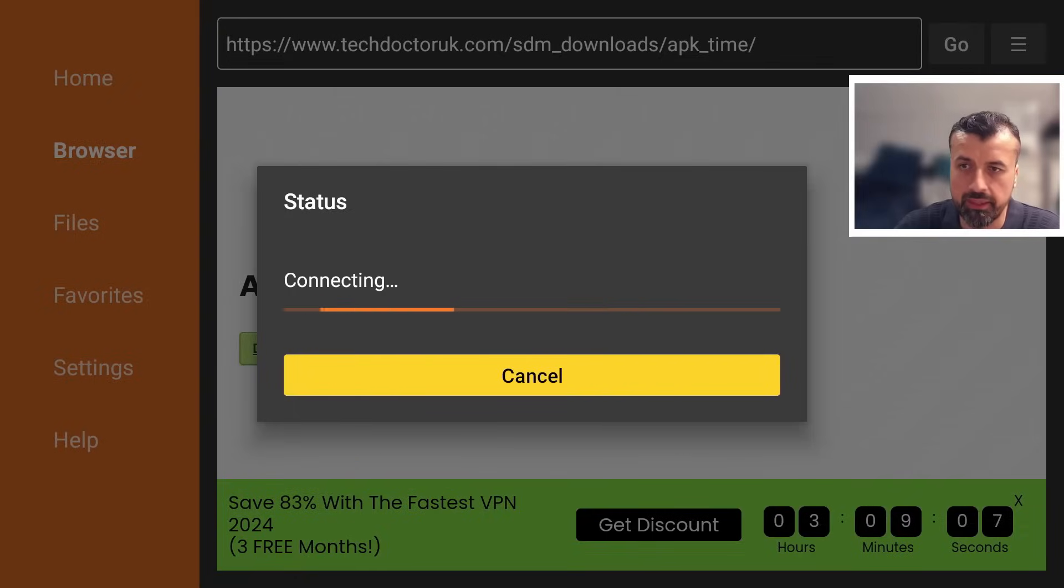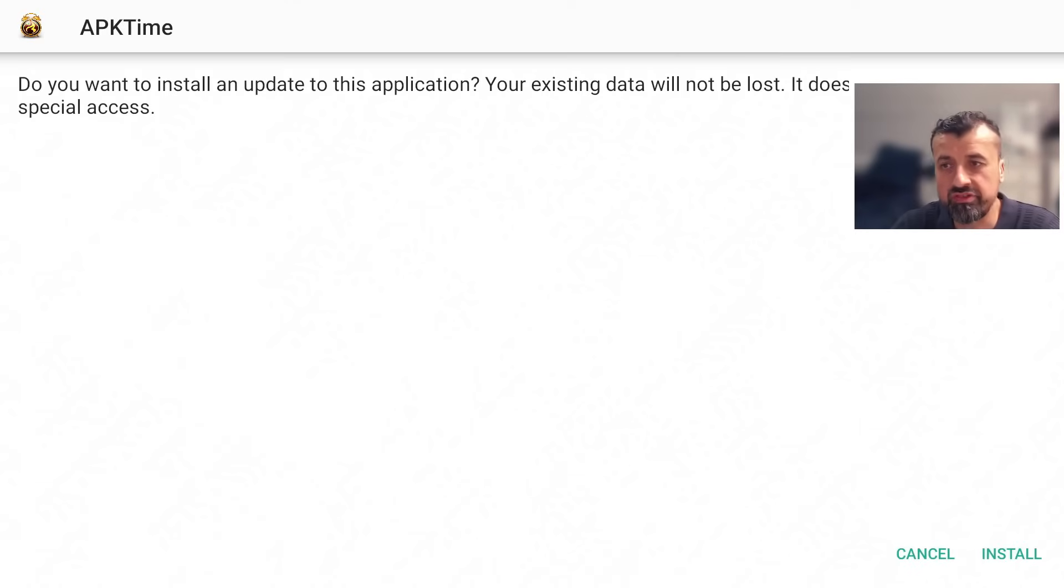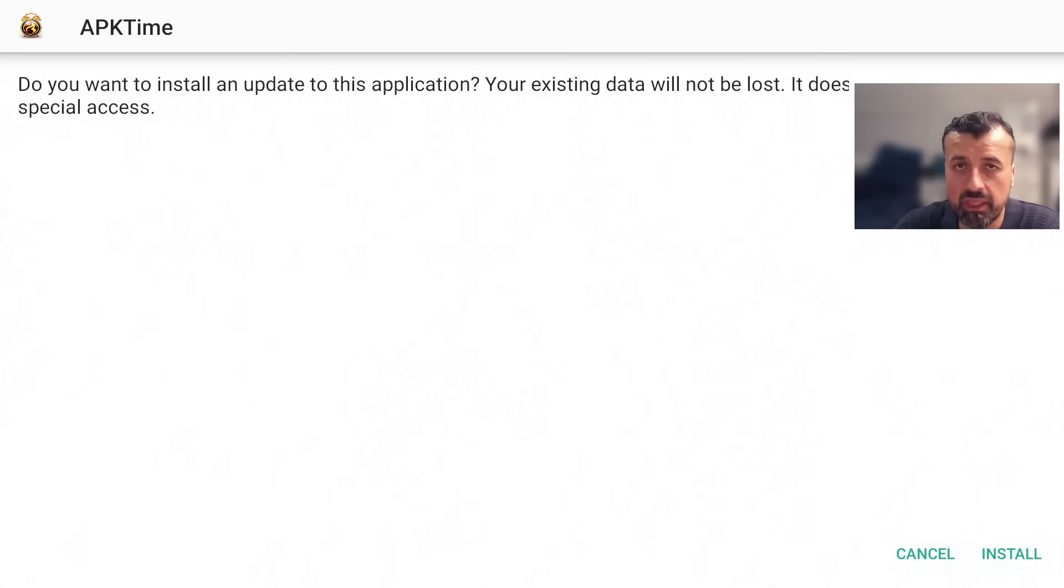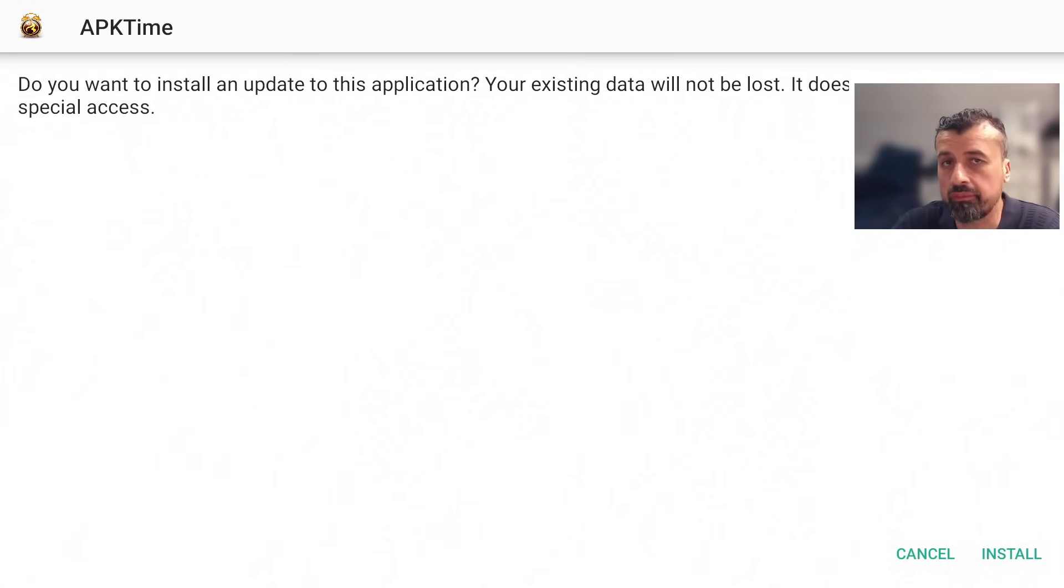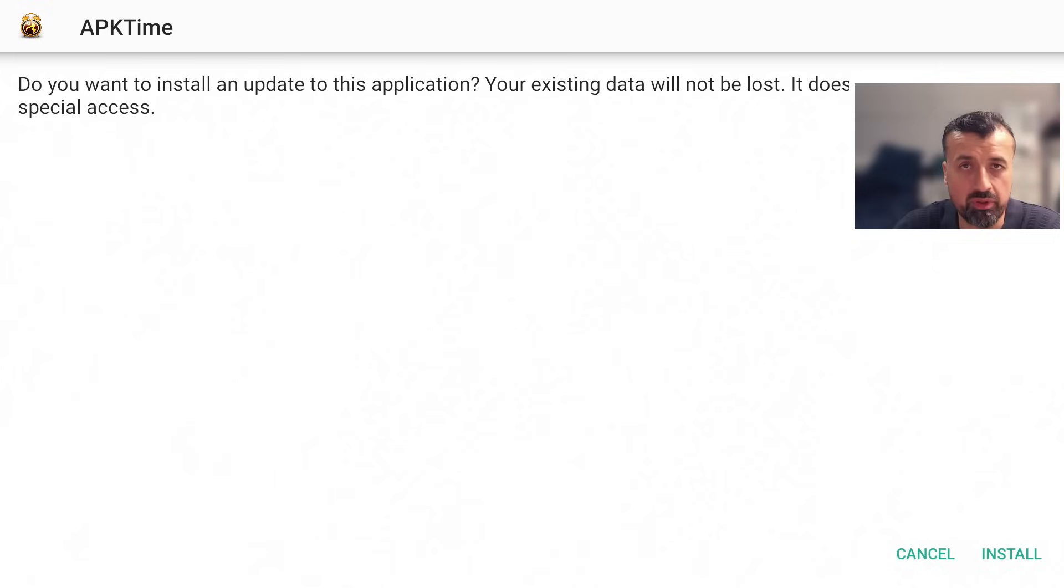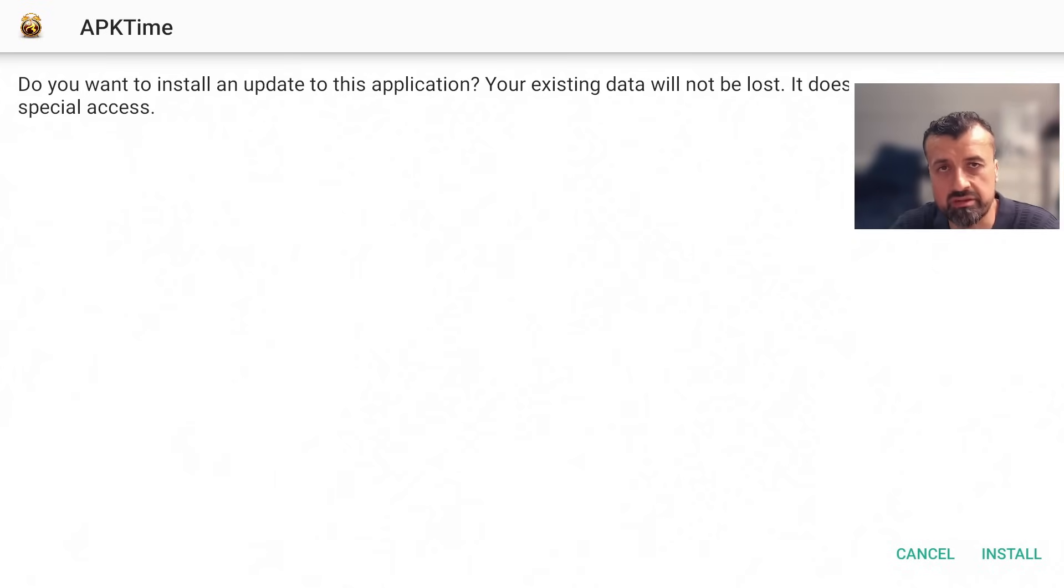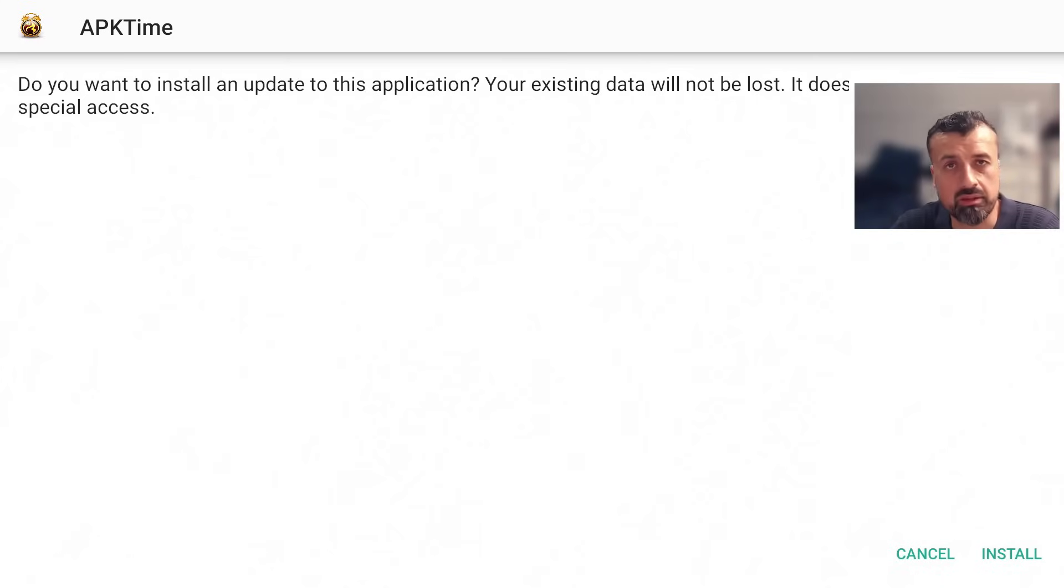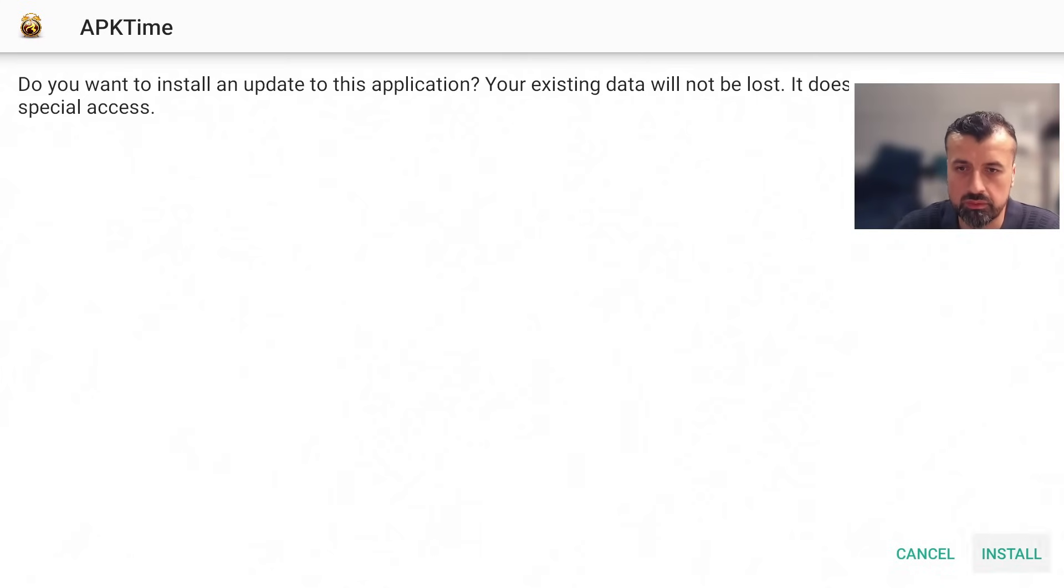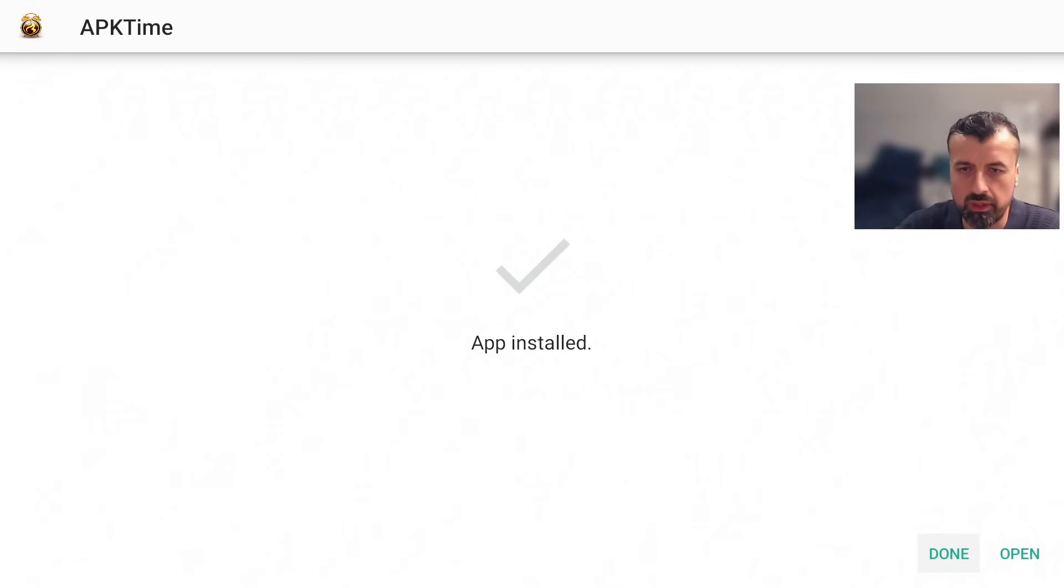This will automatically download the latest version directly onto your device. Let's give that a second. Now if you see any kind of errors here, it could be that your ISP is blocking the connection. To fix that I do recommend using a VPN which will allow you to bypass those restrictions from your ISP or internet service provider. I will share the VPN that I personally recommend at the end of this video. I can now click on Install. That's now all done.